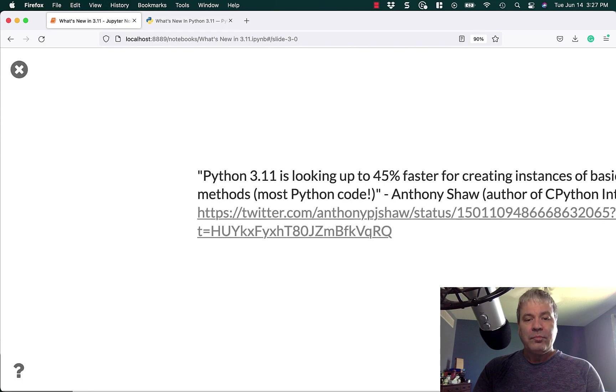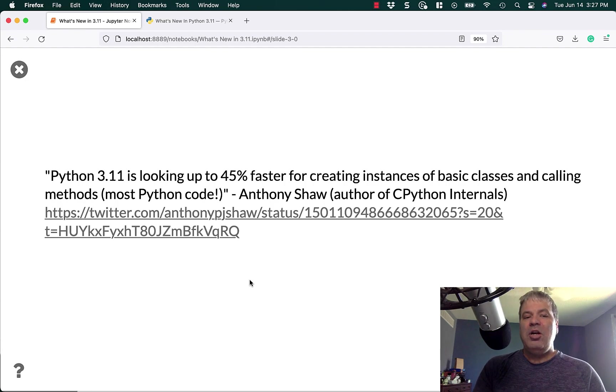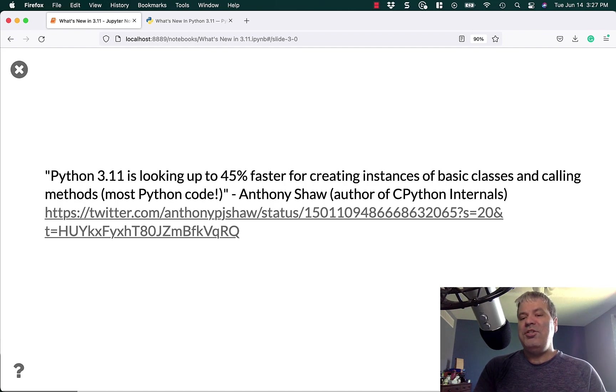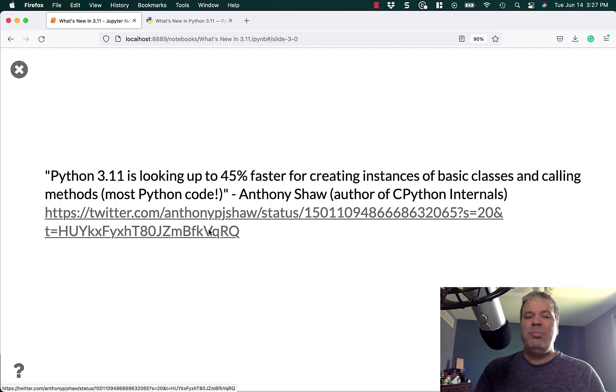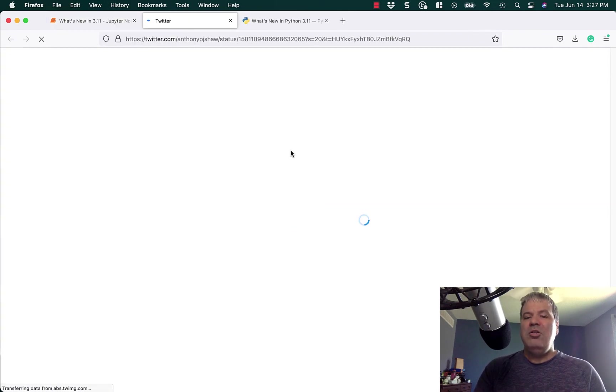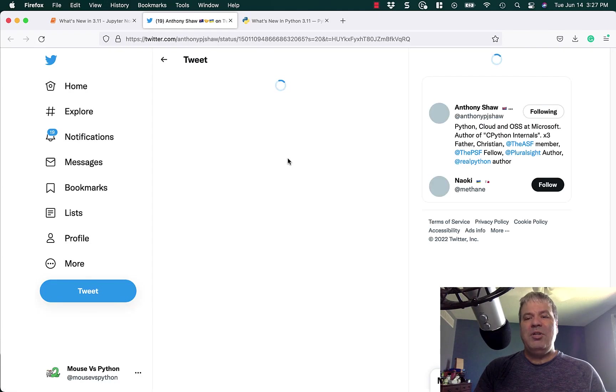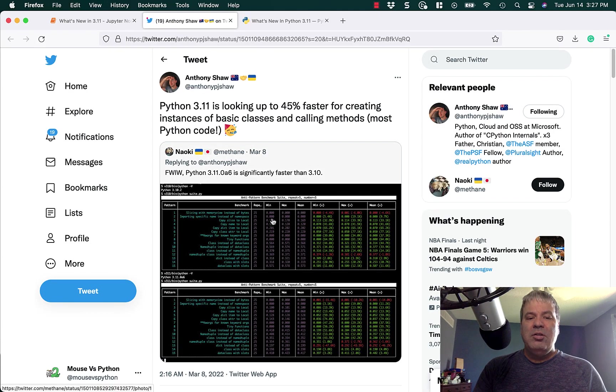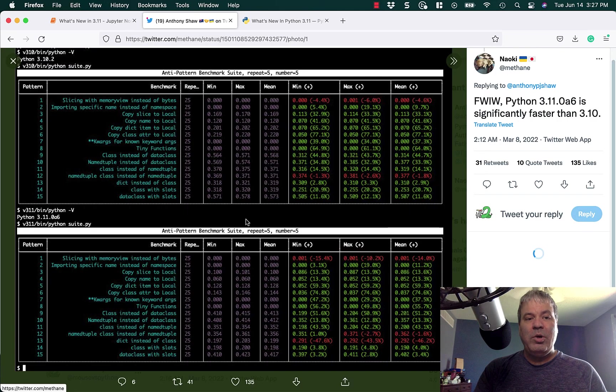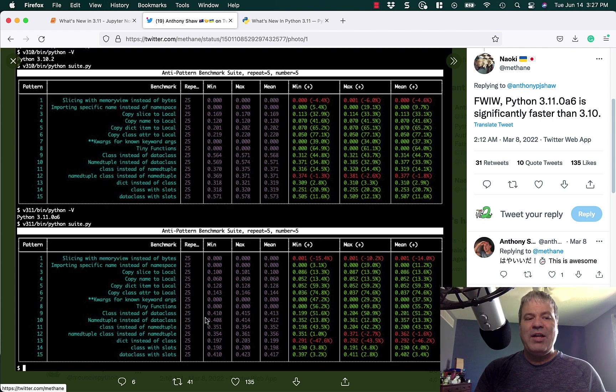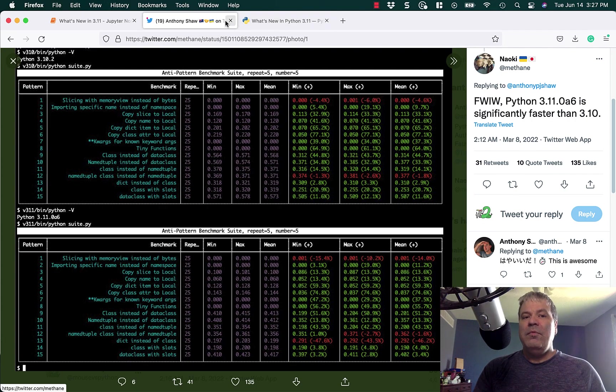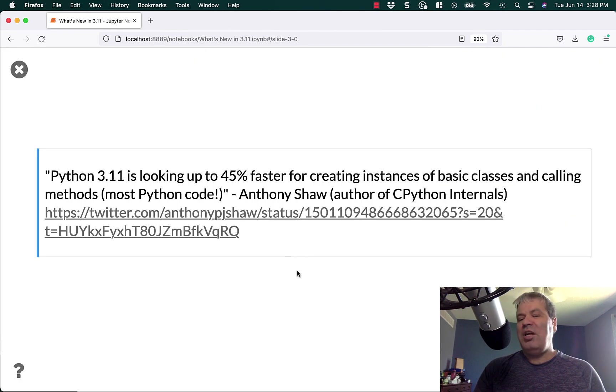And Anthony Shaw, who's the author of CPython Internals, talked about playing with Python 3.11. He saw a 45% increase in creating instances of basic classes and calling methods, mostly with Python code, which he posted on Twitter. He's posted some other tweets about the speedups in Python 3.11. You can take a look at that and see how much faster 3.11 is, even the alpha version versus 3.10. It looks promising and I'm pretty excited about that.